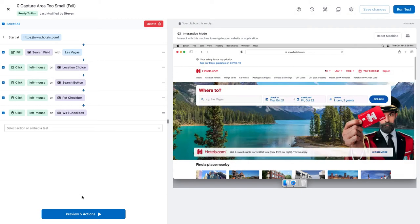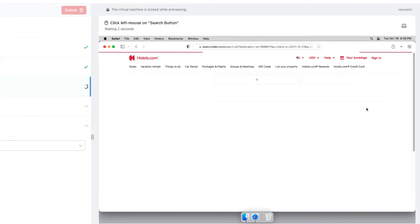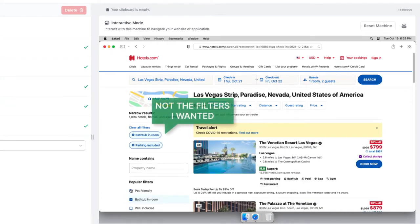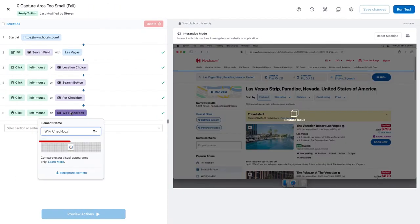I want to book a room in Las Vegas. I need to make sure Wi-Fi is included and that the hotel is pet friendly, because I'm bringing my cat. It looks like I captured the checkboxes, but forgot to make them unique. So automation might or might not pick the correct one.